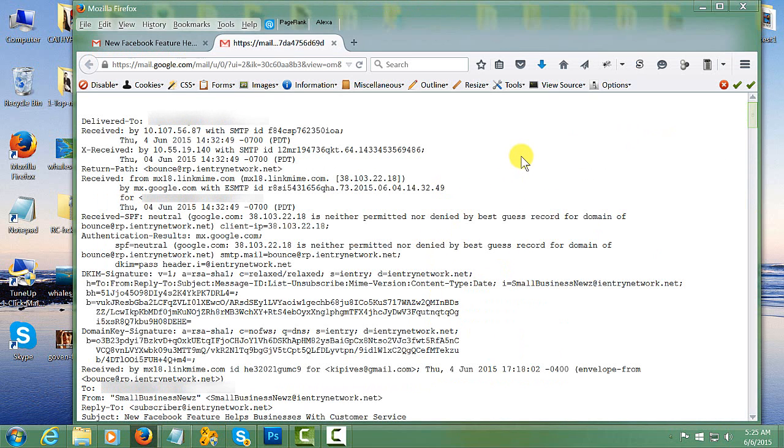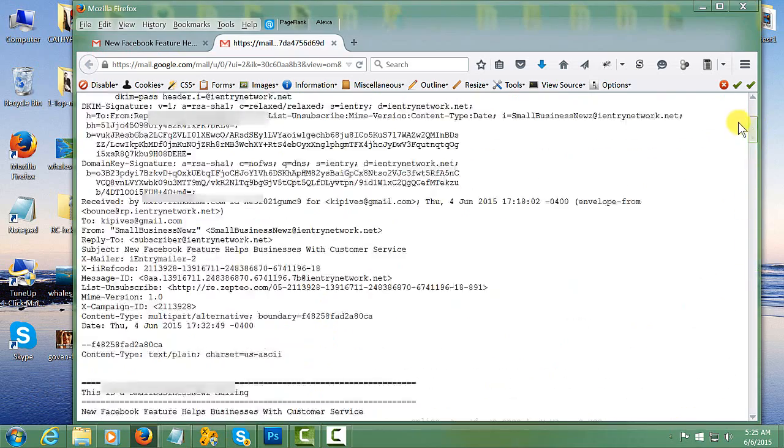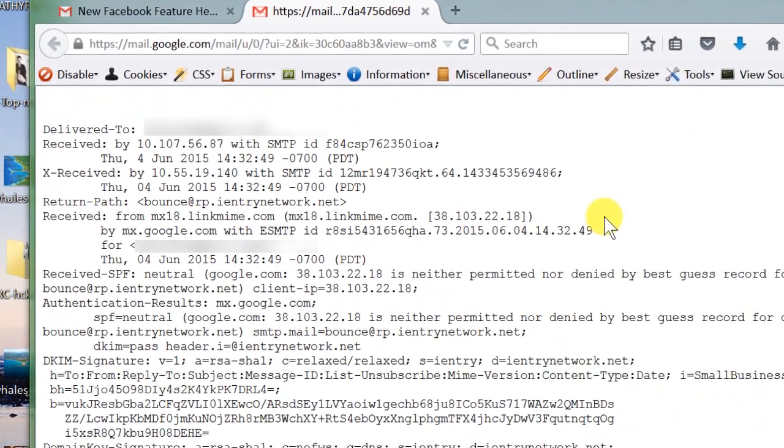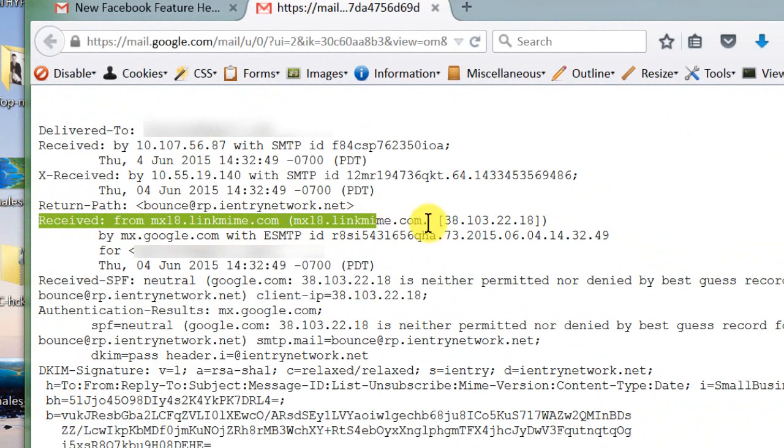Once this window opens up, you'll see that it's a lot of source coding, a lot of technical stuff, but that doesn't really make any difference. What you're looking for is a line of code showing where this email is received from, and in this particular case, that is right here.